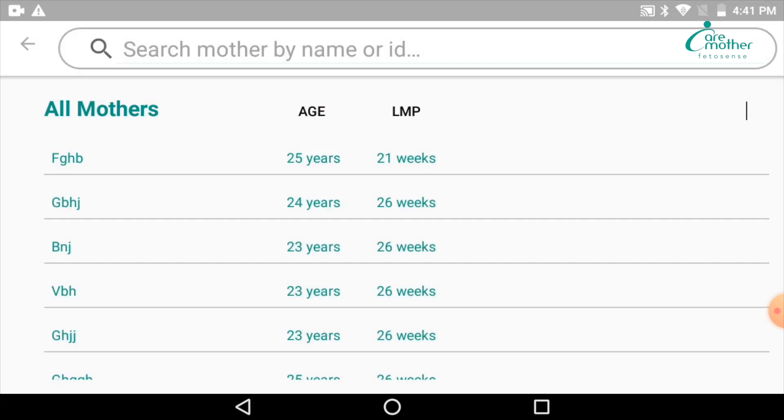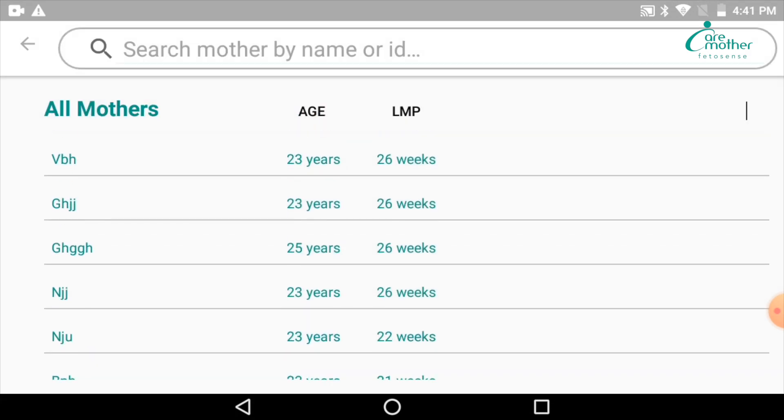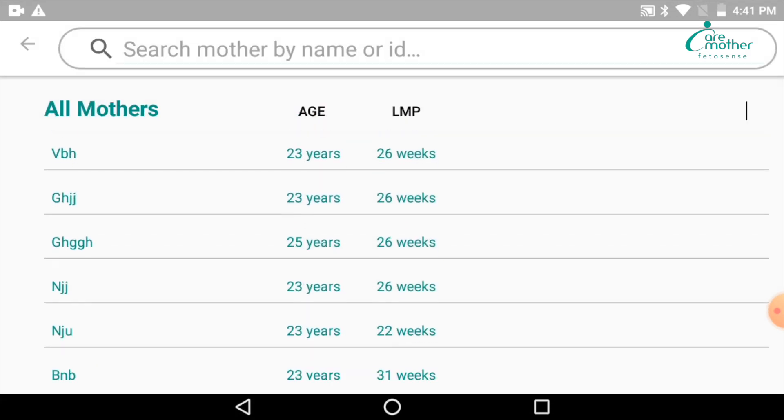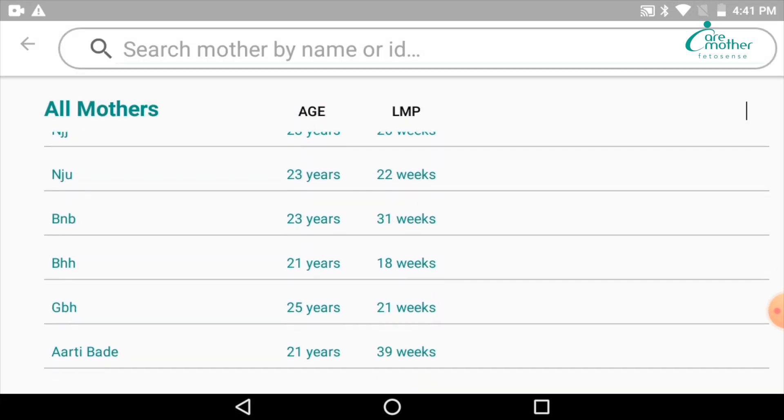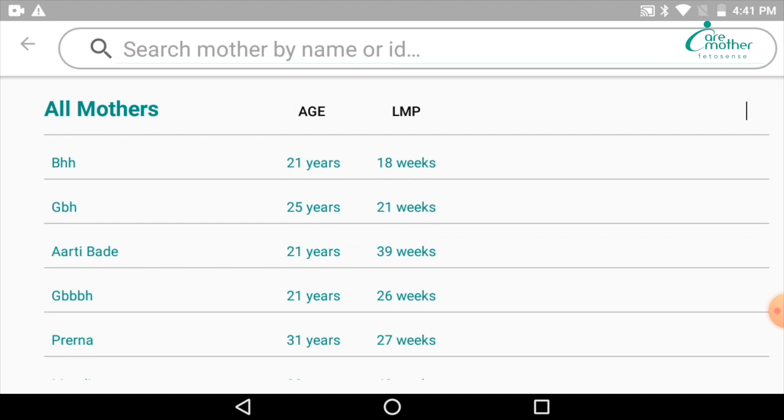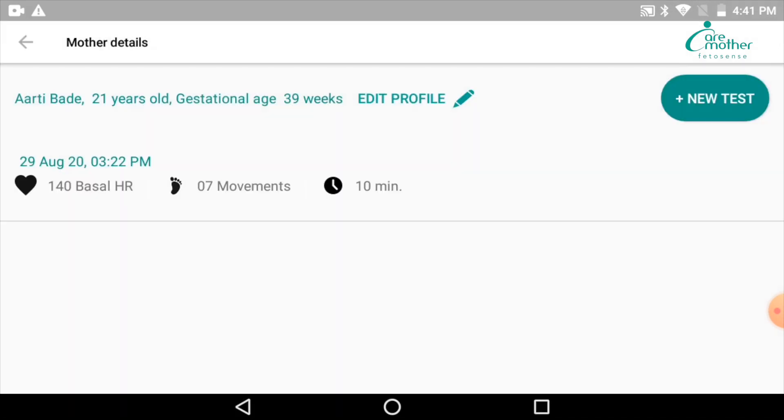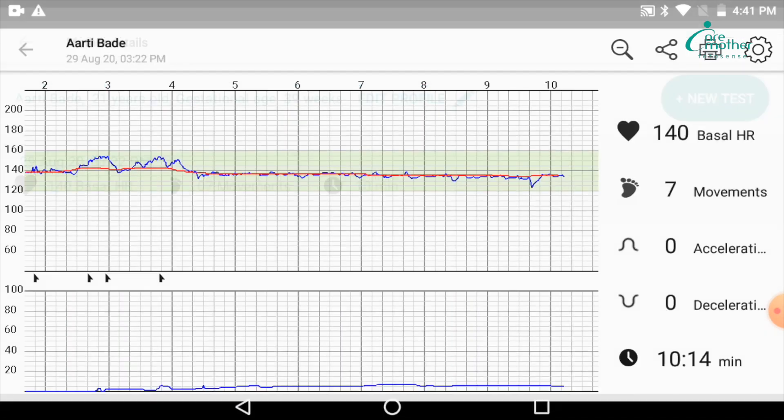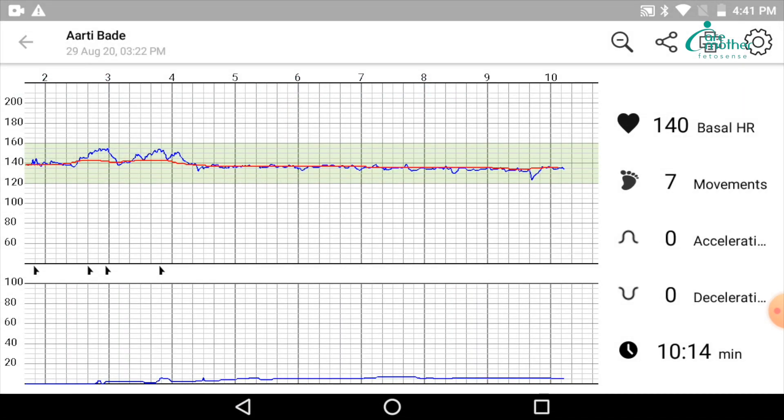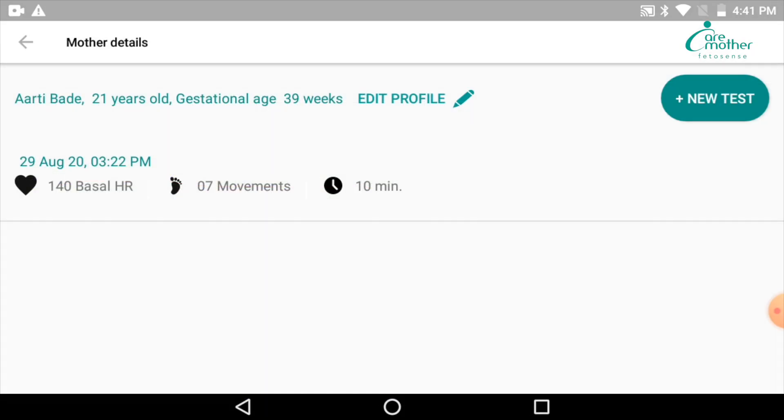This device is capable of auto-interpretation. You would be able to see the auto-interpretation-based line, and the acceleration-deceleration counts will also show up.